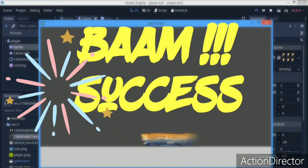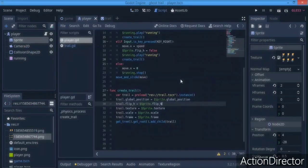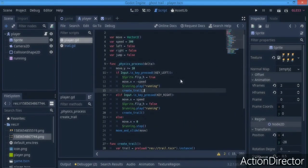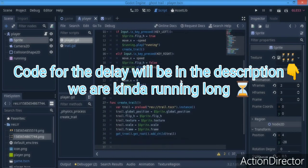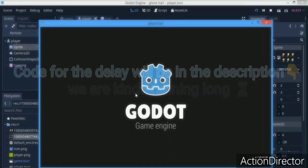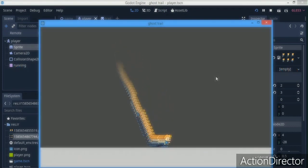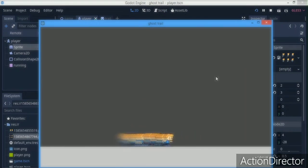And it works — we have our nice ghost trail! I didn't actually set up jumping yet, but it's coming out really nicely. If you want a delay and don't want the trail to be that long, you can add a yield timer and it should work out fine.